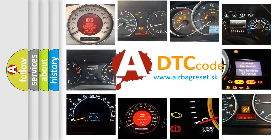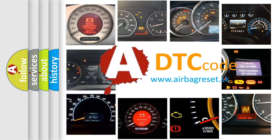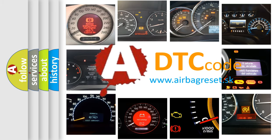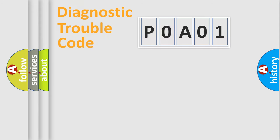What does P0A01 mean, or how to correct this fault? Today we will find answers to these questions together. Let's do this.